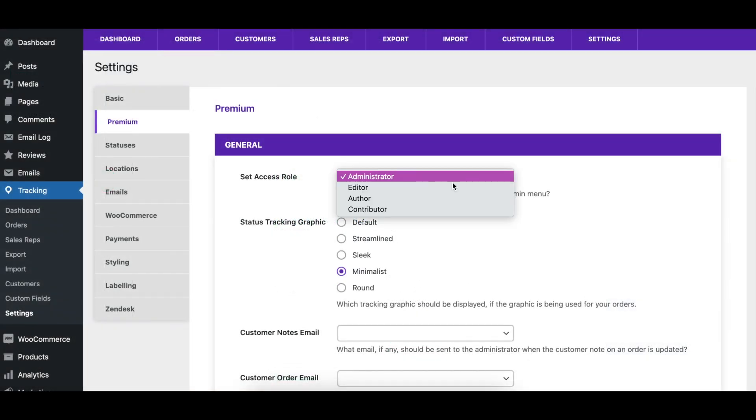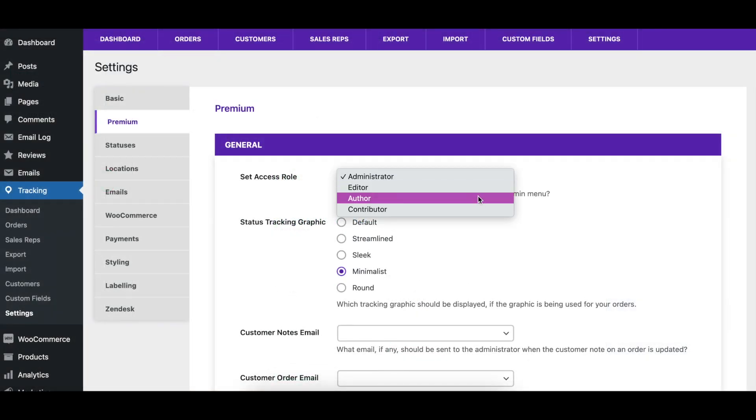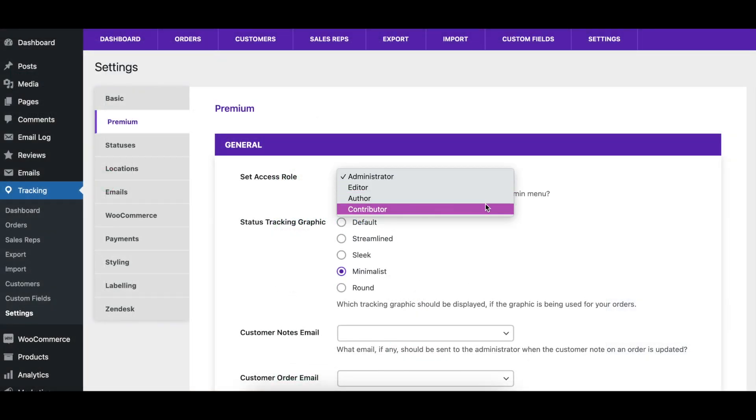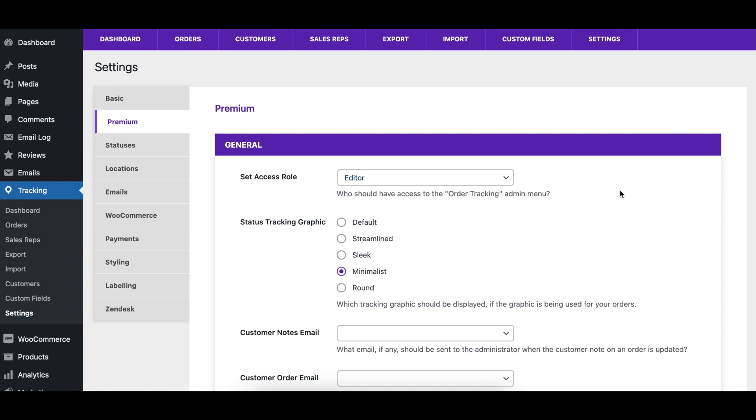You can use the Set Access Role option to choose the minimum WordPress user role required to access the settings page.